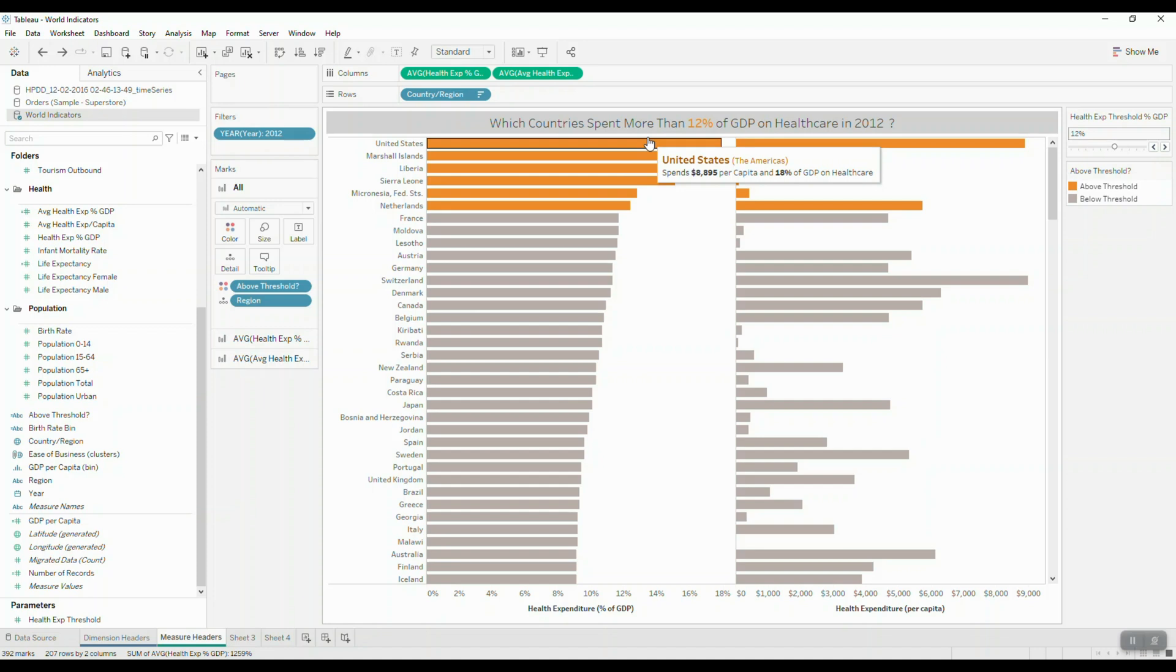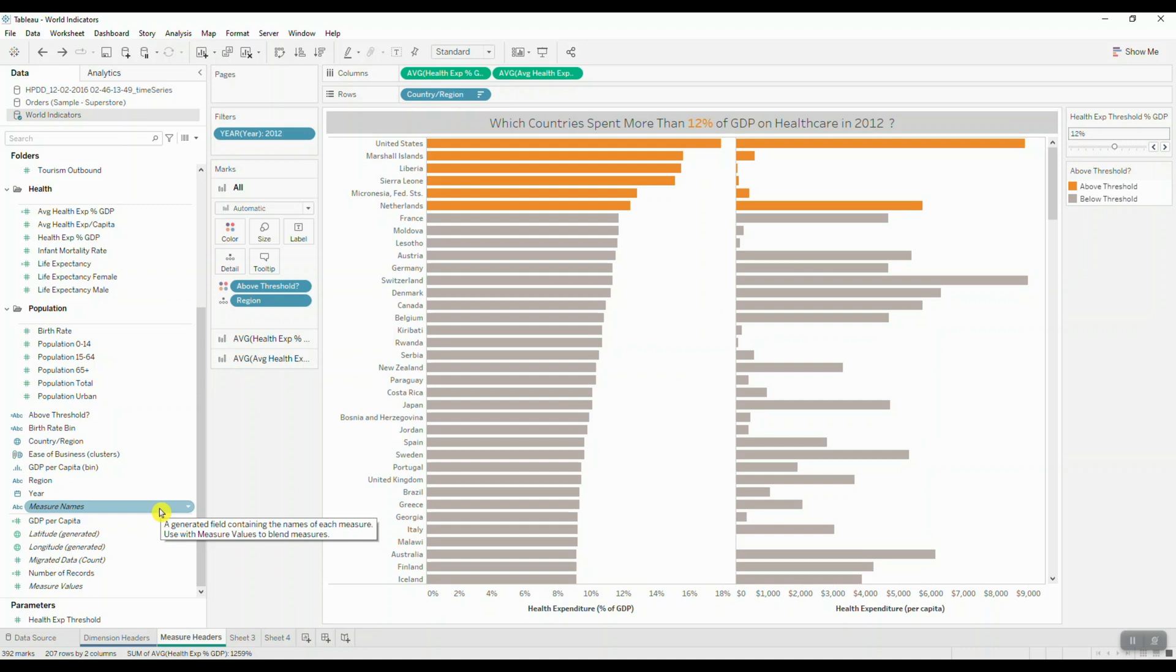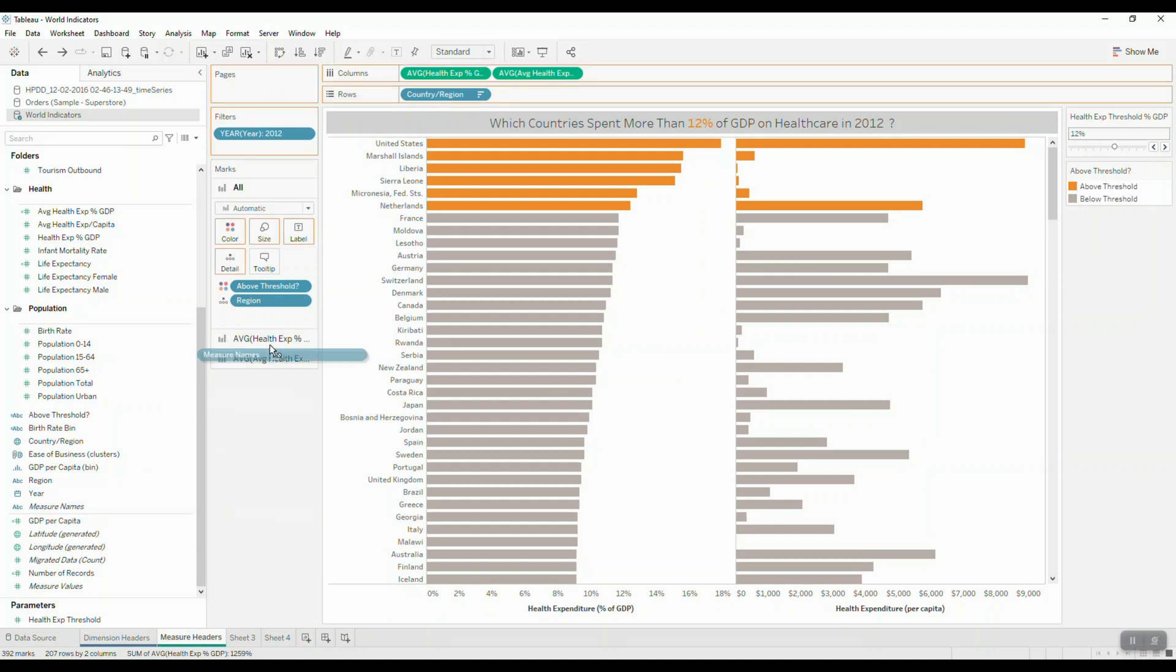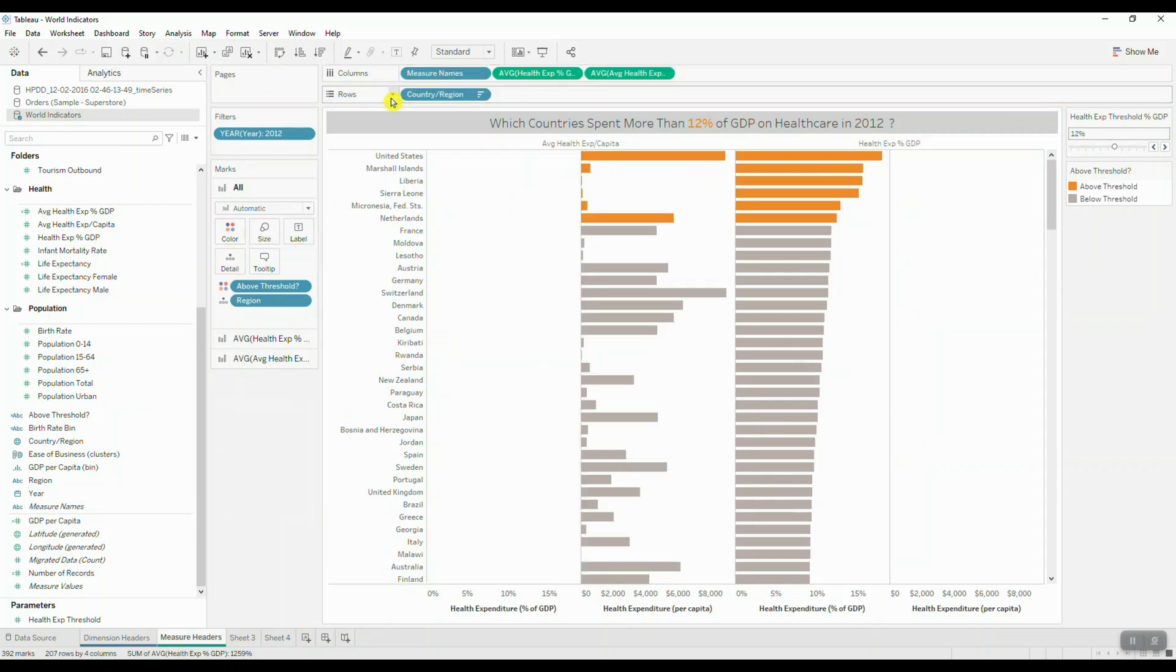So in order to do that, I'm going to use two different fields: Measure Names and Measure Values. So I'm going to drag Measure Names and drop this field onto Columns.